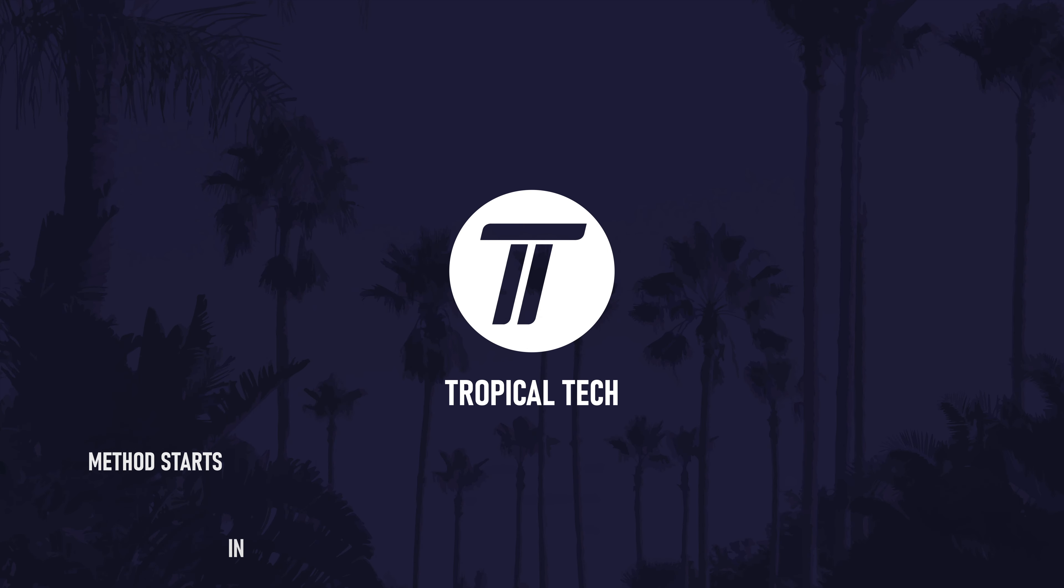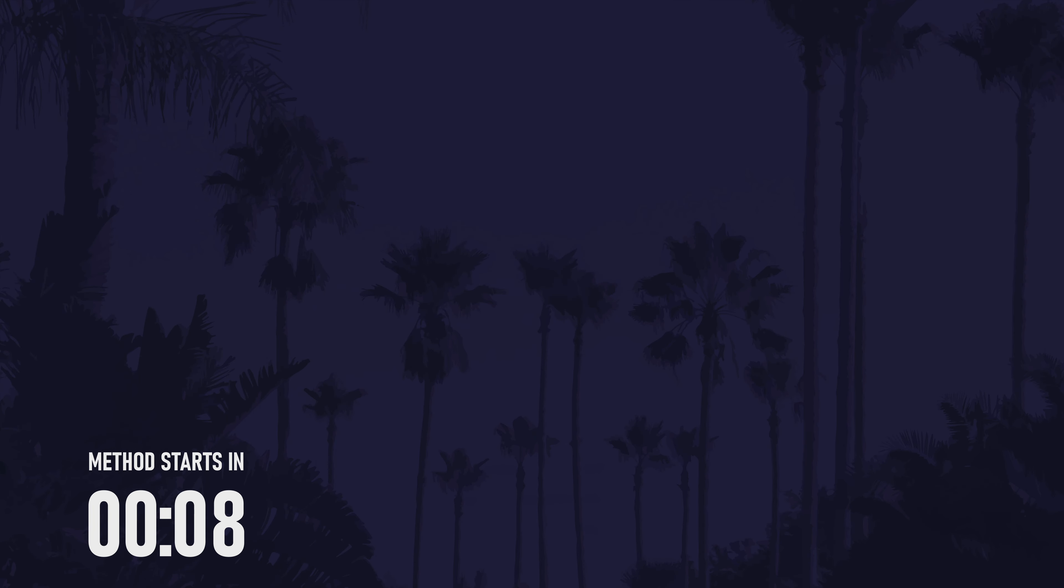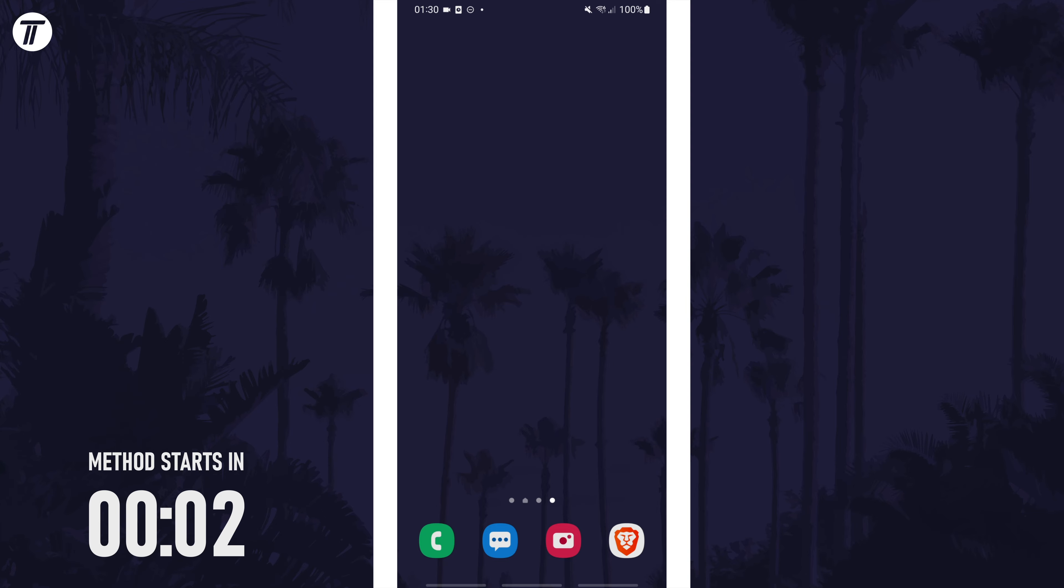Welcome back, in today's video I'll be showing you how to add widgets to the home screen on a Samsung phone. Remember to leave a like and feel free to subscribe if the video helps. Let's get into the method.